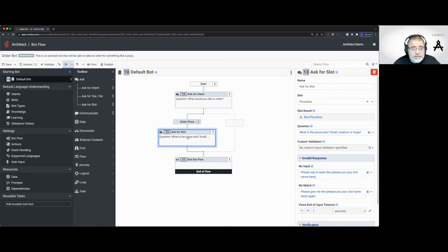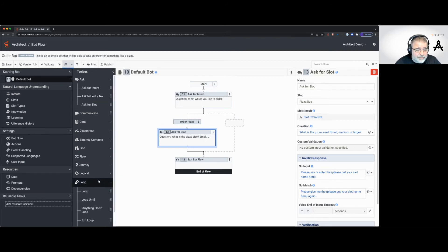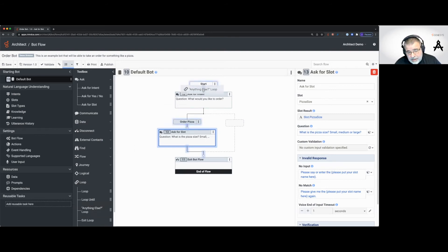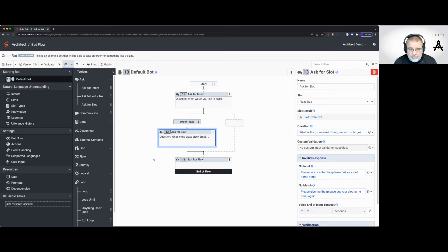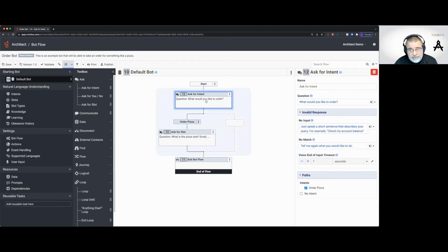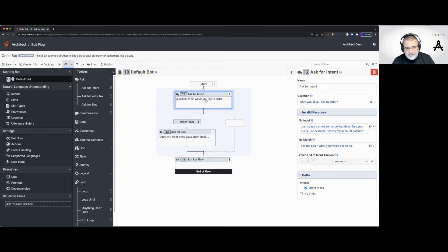So the flow asks for the intent, then asks for the slot. Normally we'd add a loop asking "Is there anything else I can help you with?" but for now this bot is really straightforward — that's all it knows how to do. It just takes a pizza order, and the pizza order is just the size. It's pretty wimpy. Then we'll exit from this flow.